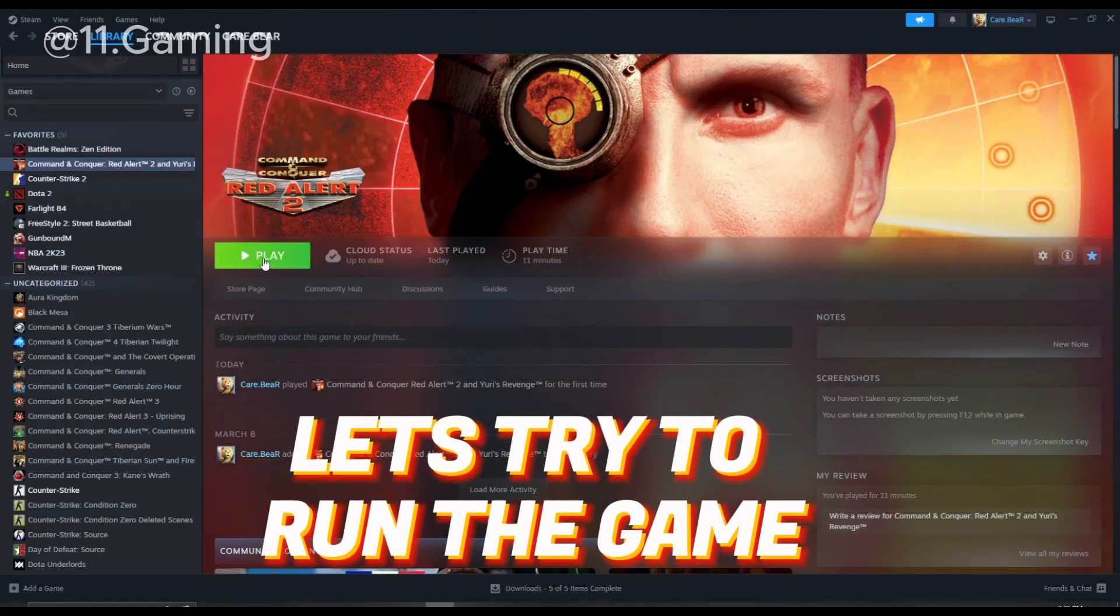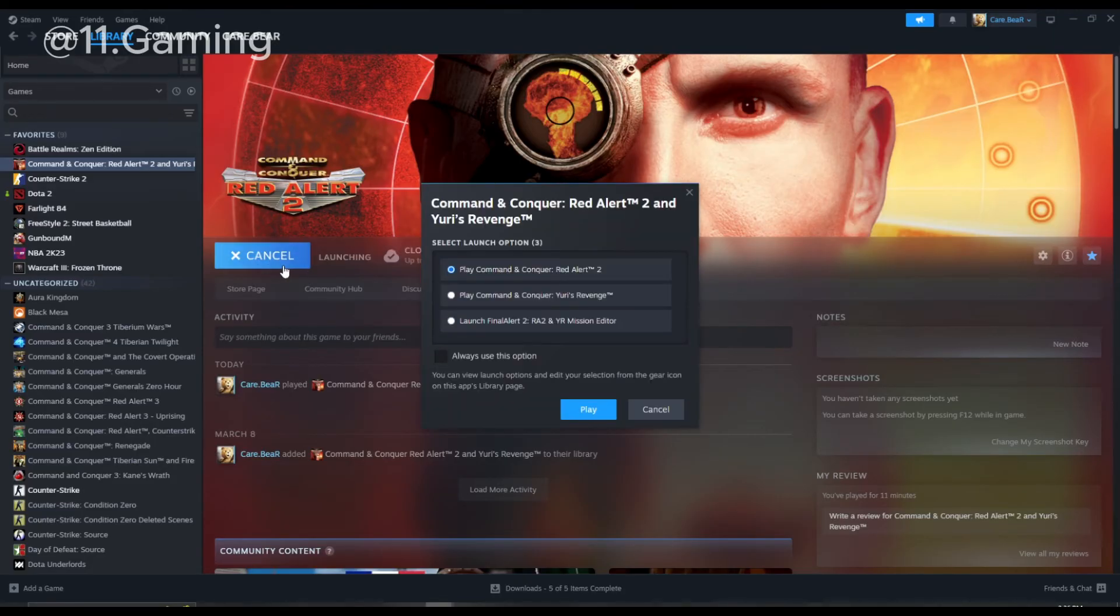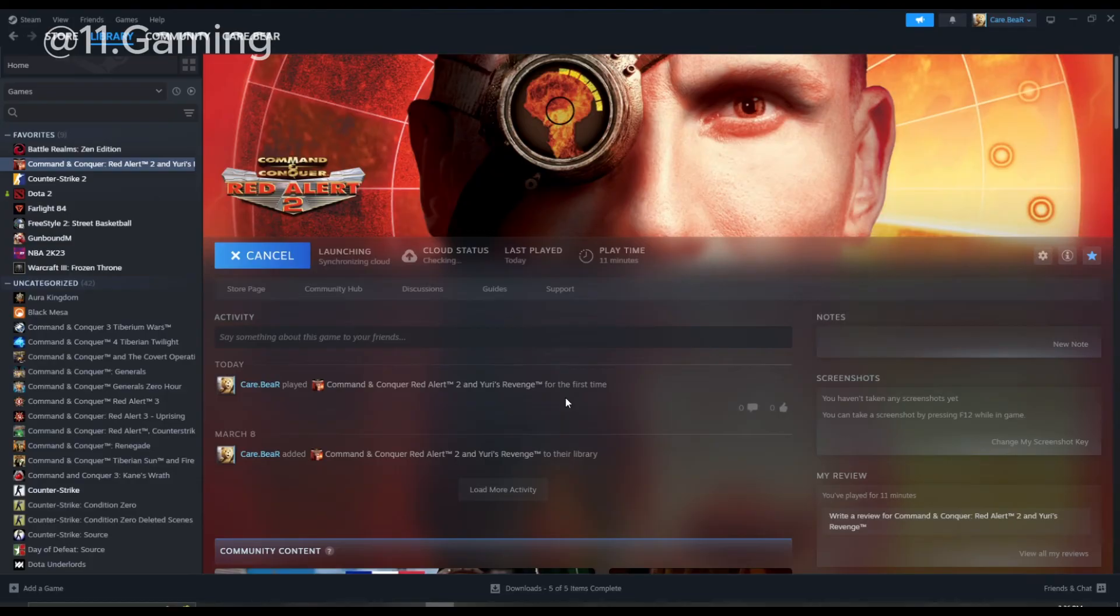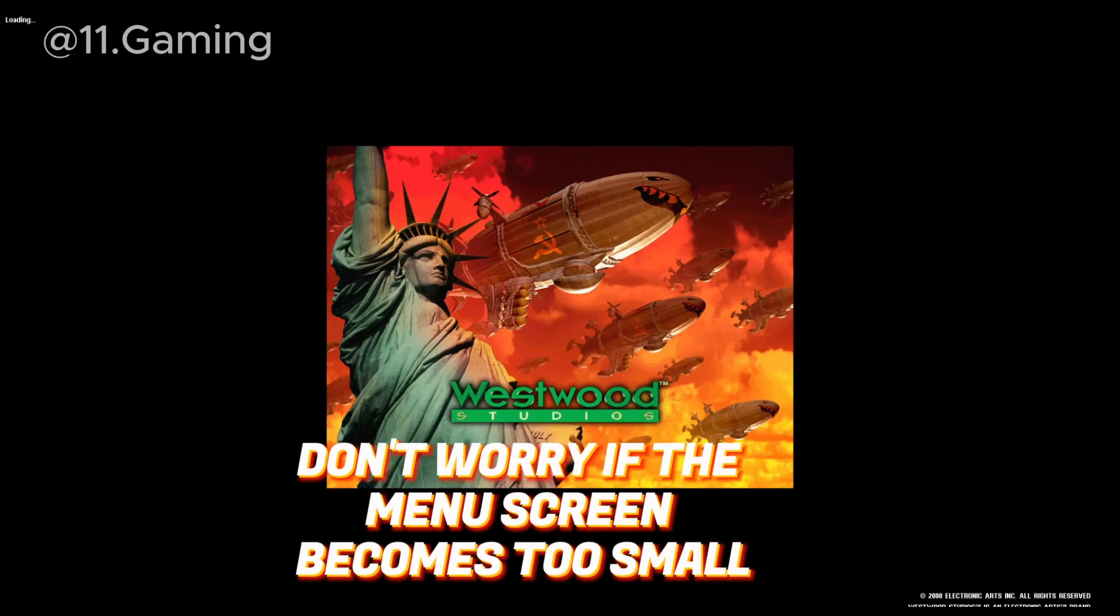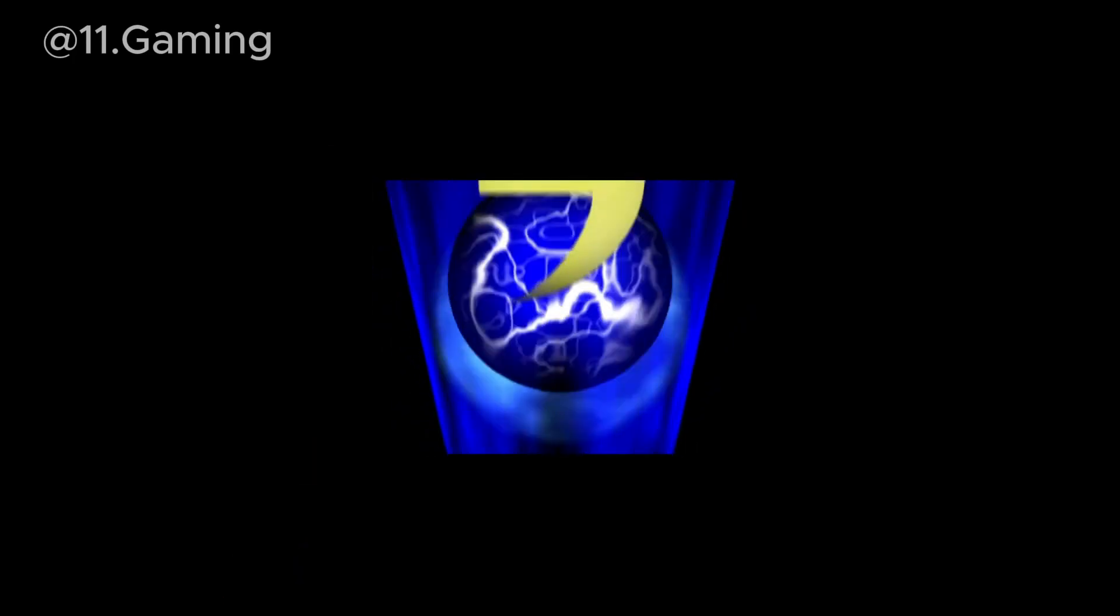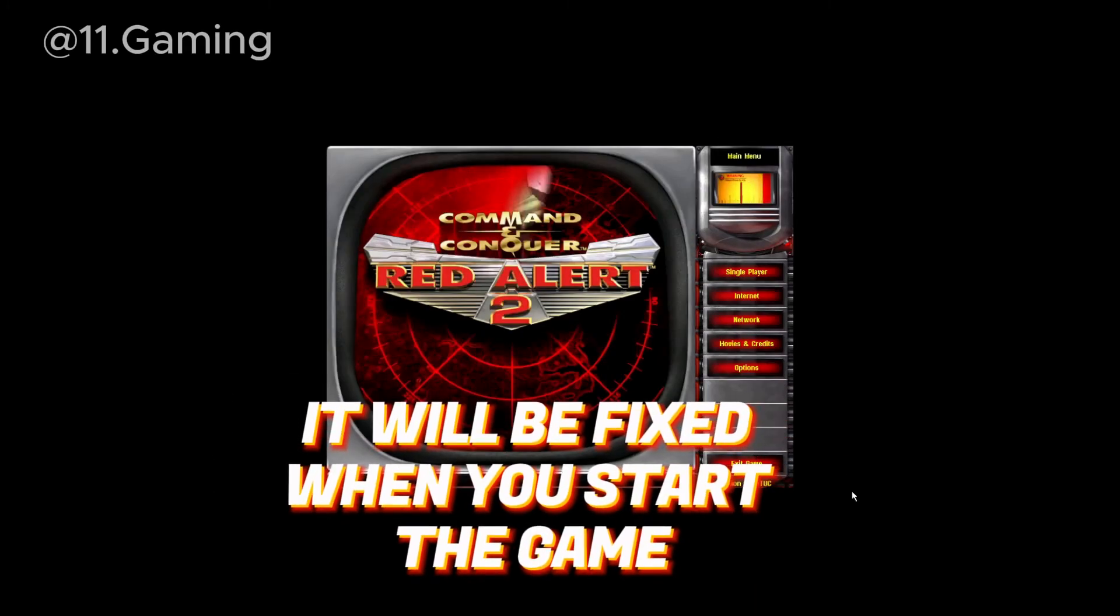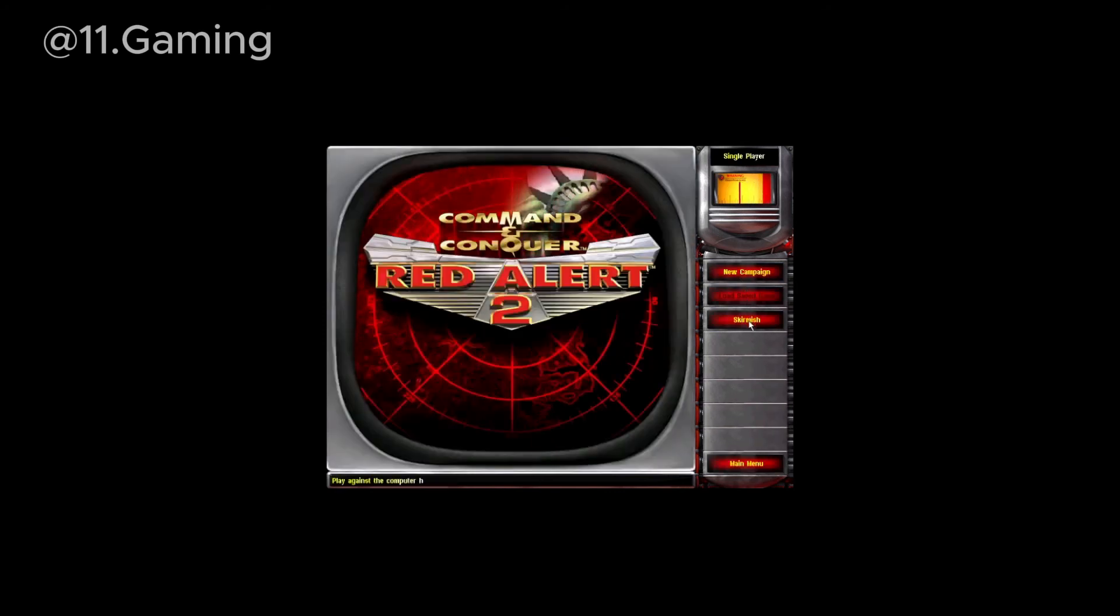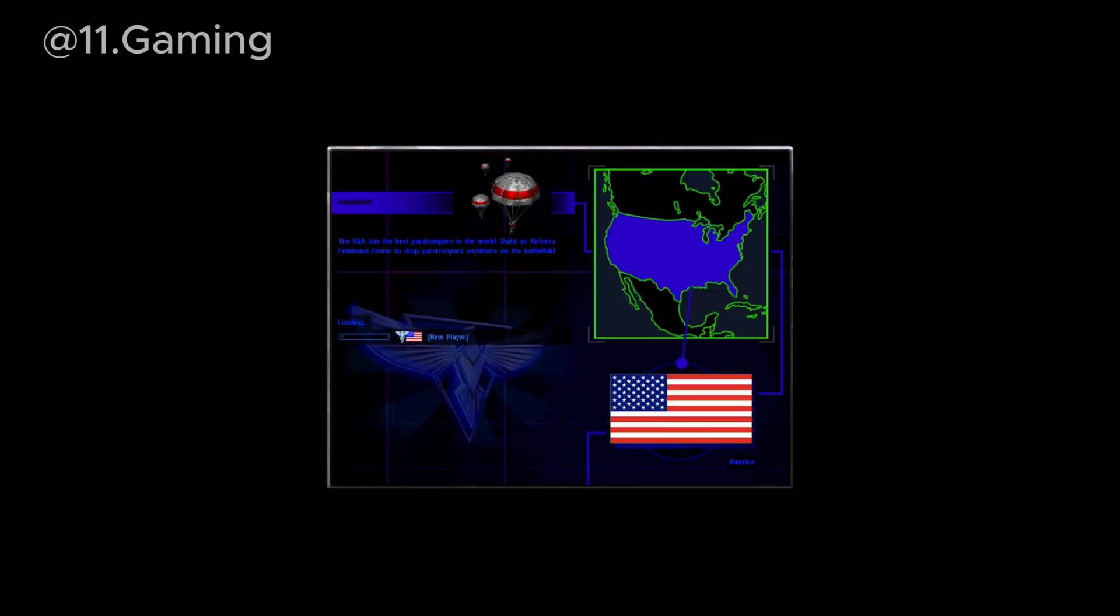Let's try to run the game. Don't worry if the menu screen becomes too small. It will be fixed when you start the game.